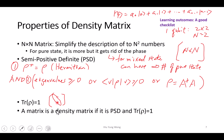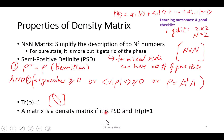So the final message is: a matrix is a density matrix if and only if it is positive semi-definite and its trace sums to one.